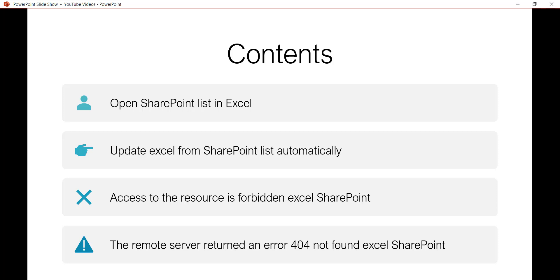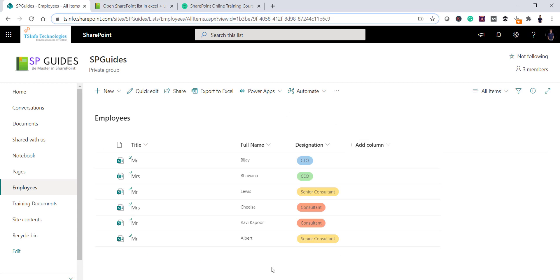Let me tell you the business scenario. Suppose you have a SharePoint list and you want to get that list data into an Excel file. You can see I have a SharePoint employee list with a couple of items, and there is an 'Export to Excel' option. You can export the items to Excel with one button click. However, this will not update automatically — if you add more items tomorrow, those items won't appear. So you cannot use 'Export to Excel' for every scenario; it's only useful for a one-time export.